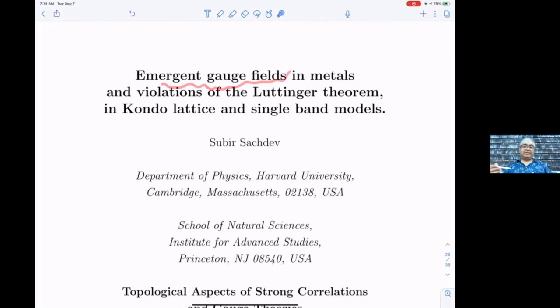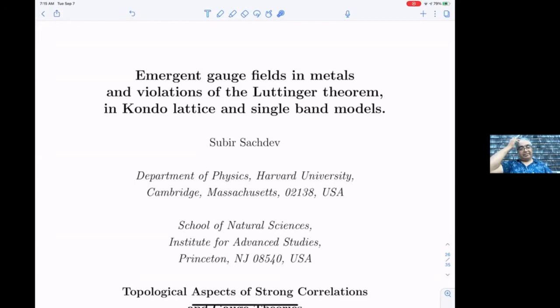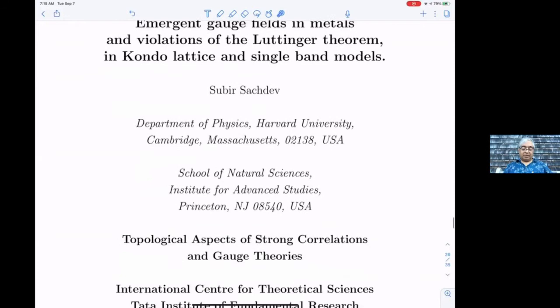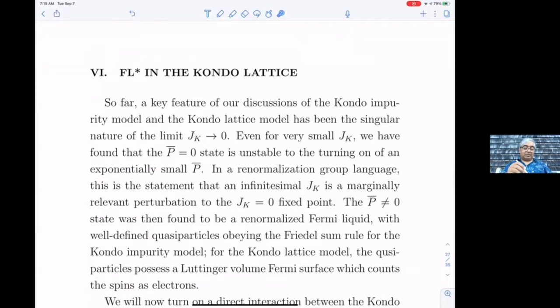Now we want to talk about really new phases of matter that are not smoothly connected to the free electron state. Such phases necessarily have emergent gauge fields and can lead to violations of the Luttinger theorem. I'll show how that happens in the Kondo lattice and then in the Hubbard model with just one band. This phase is what Senthil, Vojta and I have called FL*.